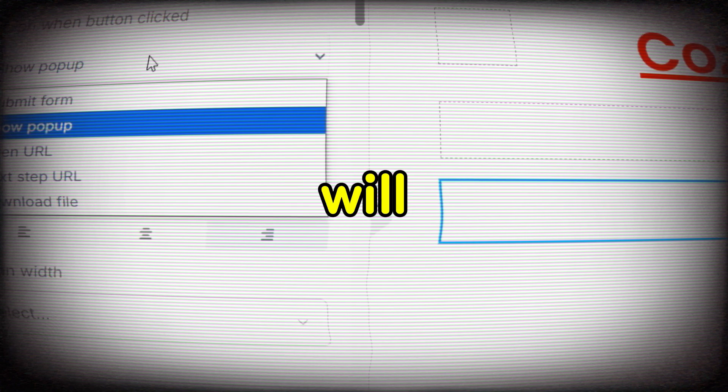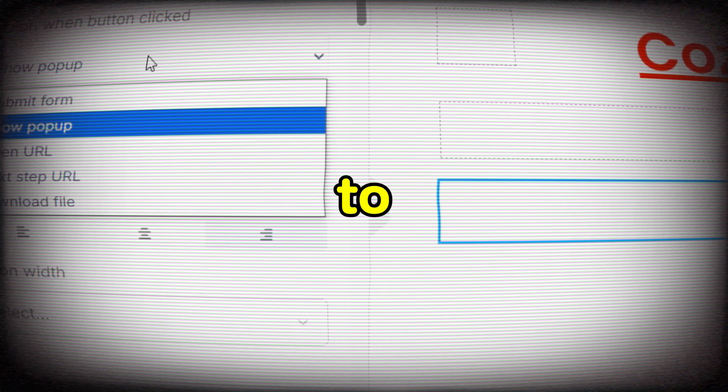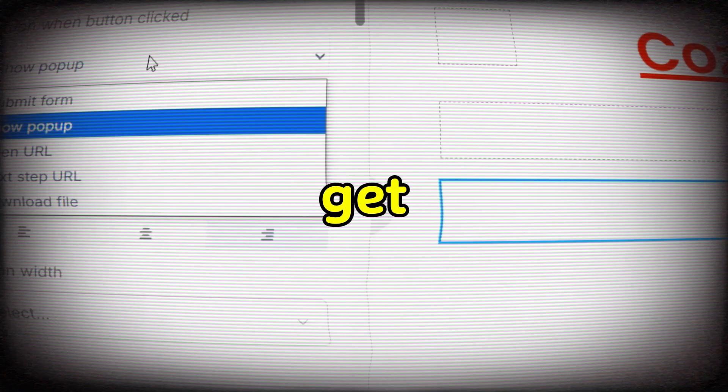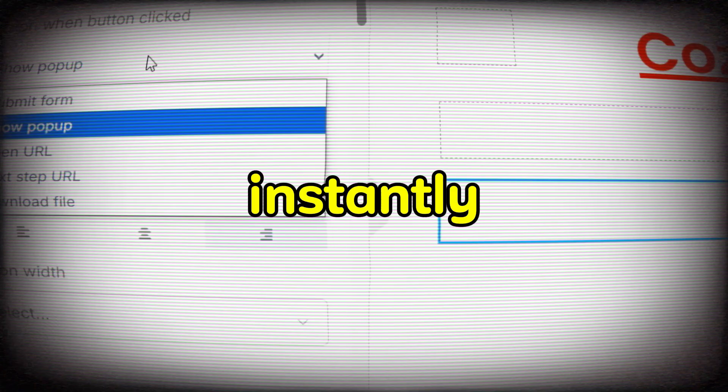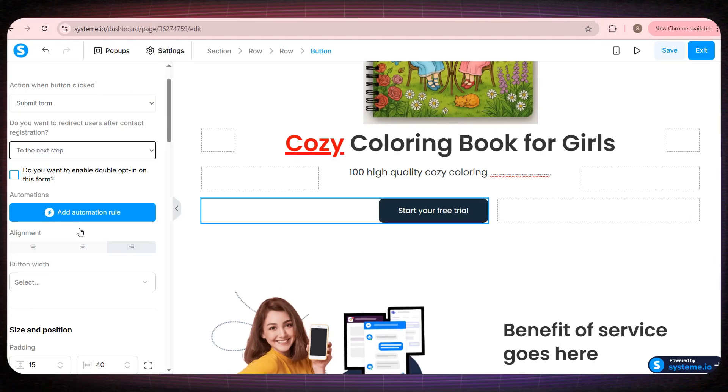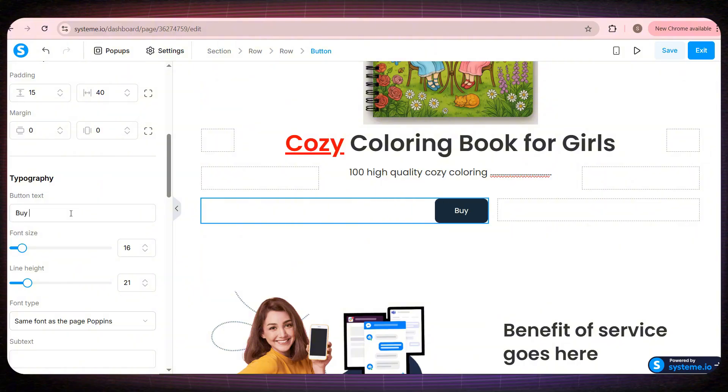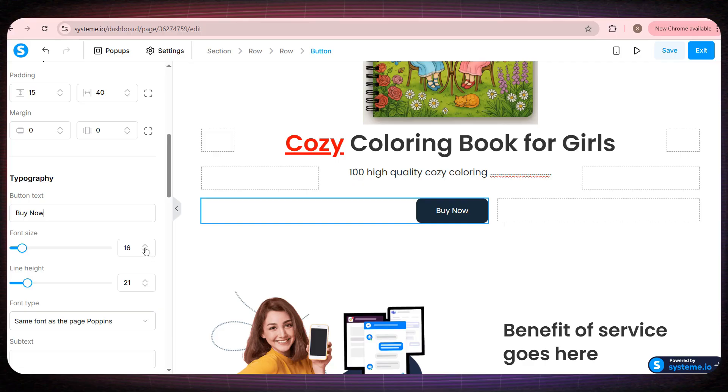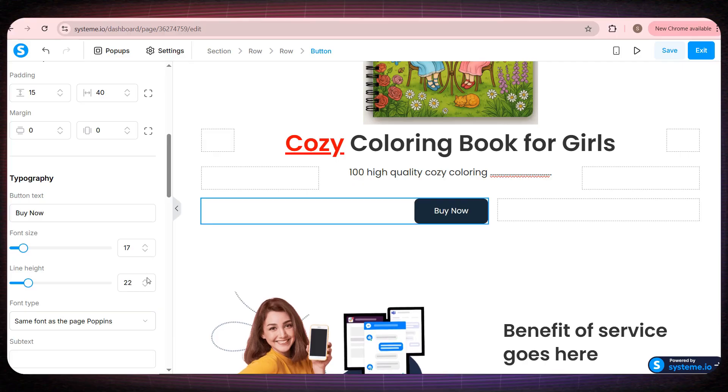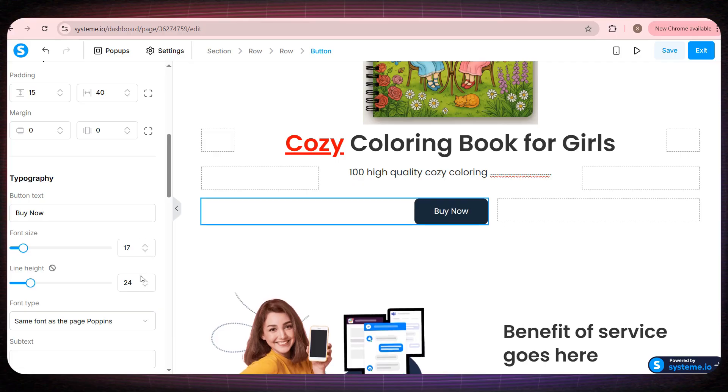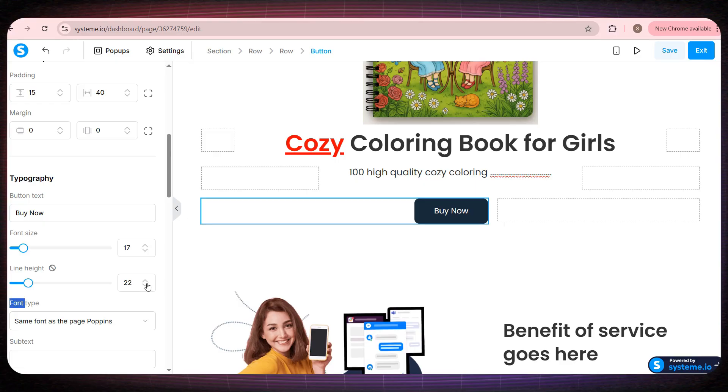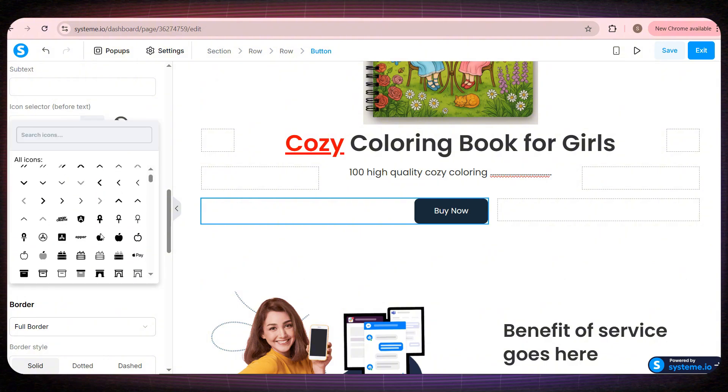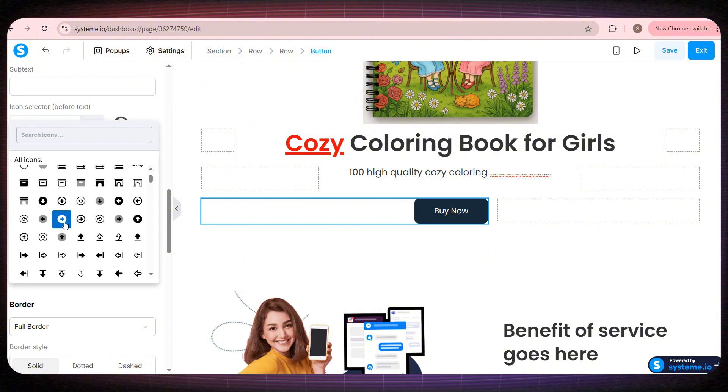After payment, we'll redirect them to the download page where they can get the book instantly. And if we scroll down a little more, we can also change the text on this button. For example, we can write Buy Now. I want you to understand something important. You can change anything on this website exactly the way you like. You can adjust the button size, the button height, and many other details. You can even add an icon to the button to make it look more professional and eye-catching.